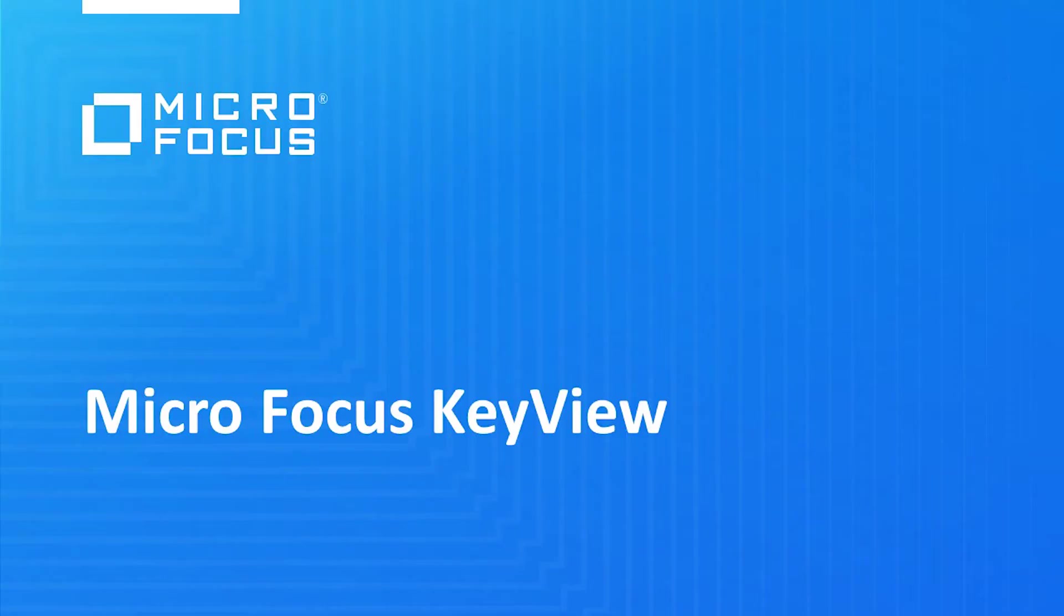File formats are one of the unsung heroes of the information age. This may seem like a bold claim, but I'm confident you'll shortly come to believe that.